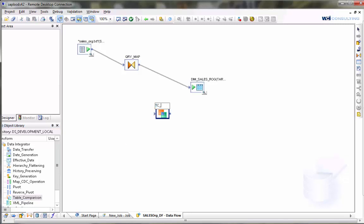We'll call it table compare sales org. We're going to join that in. We're going to delete our join between the query and the target and put this table compare in between.